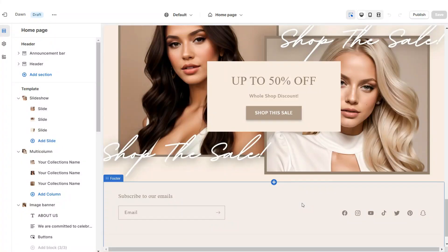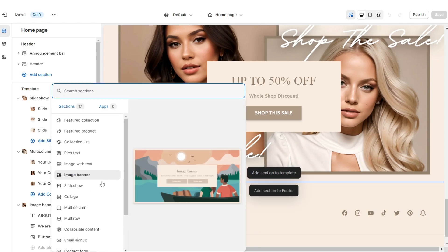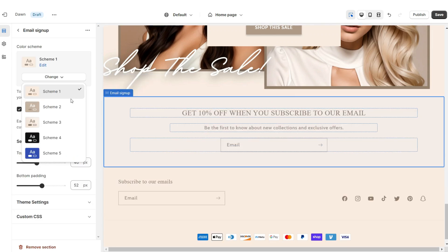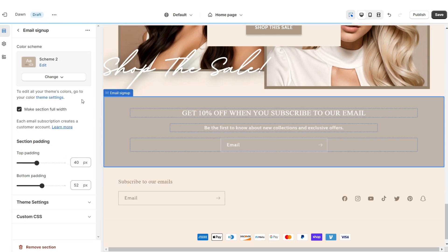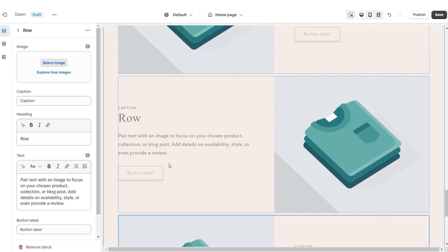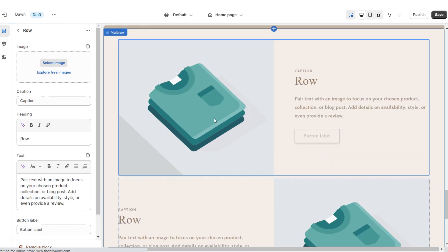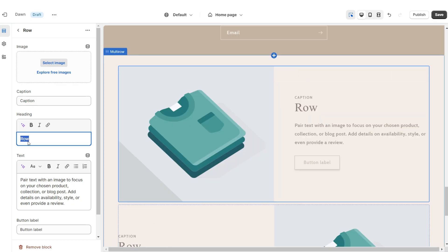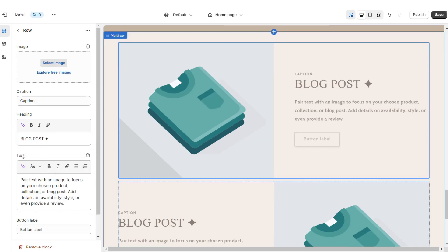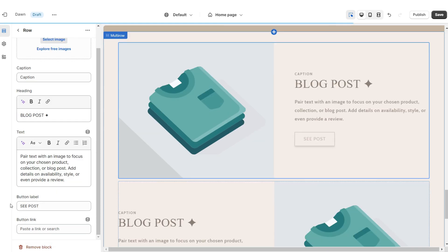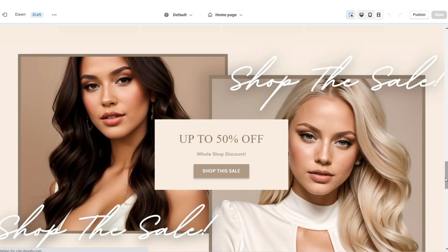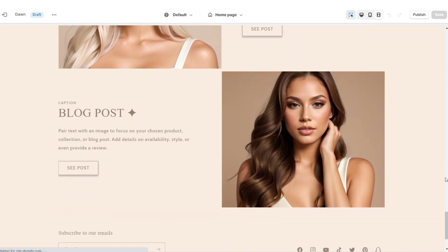Next I'll show you how I added the email sign-up and blog post section. Here I'm going to add an Email Sign Up, retitle it, and set it to Color Scheme Two. Then I'm going to apply a Multi Row. I'll be removing the third row, so these two rows will represent two featured blog posts. Under Heading, type the title of the blog post, write a mini description, retitle the button labels, paste the link to that blog post, and upload images for the blog post covers.